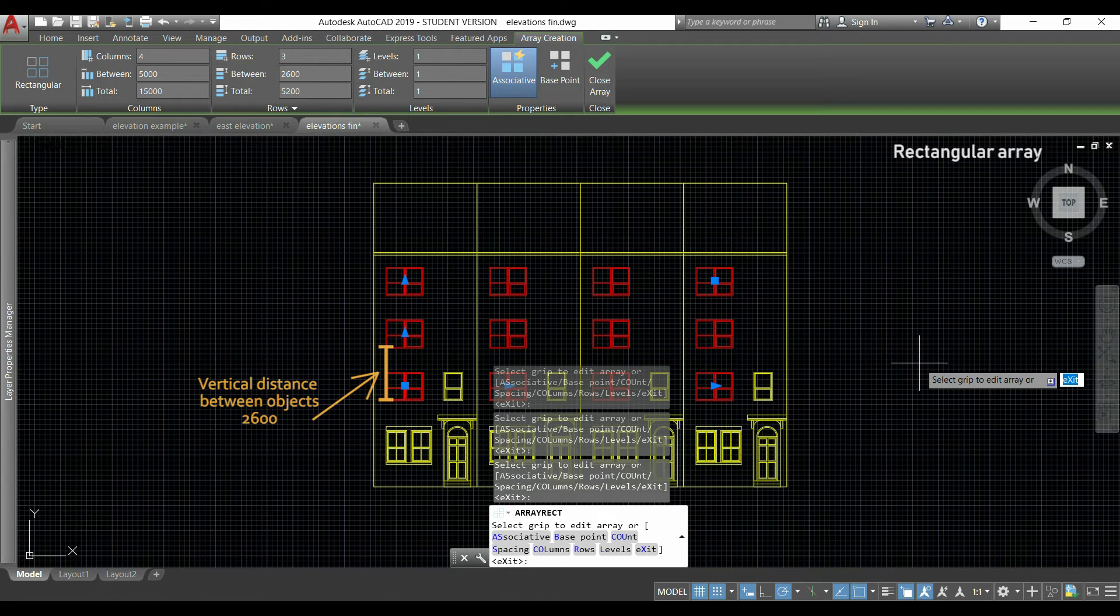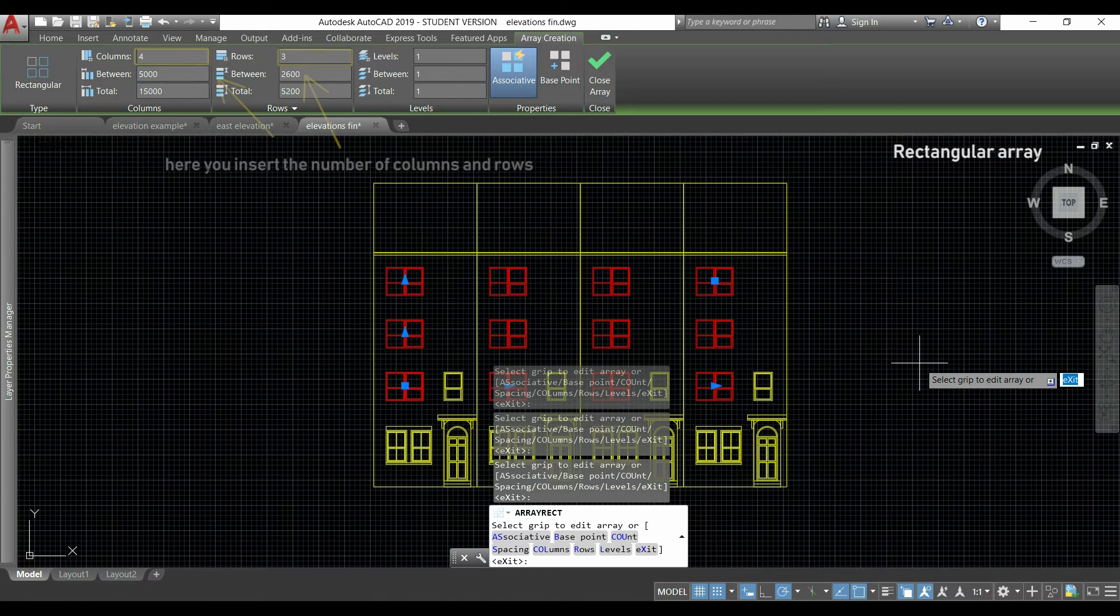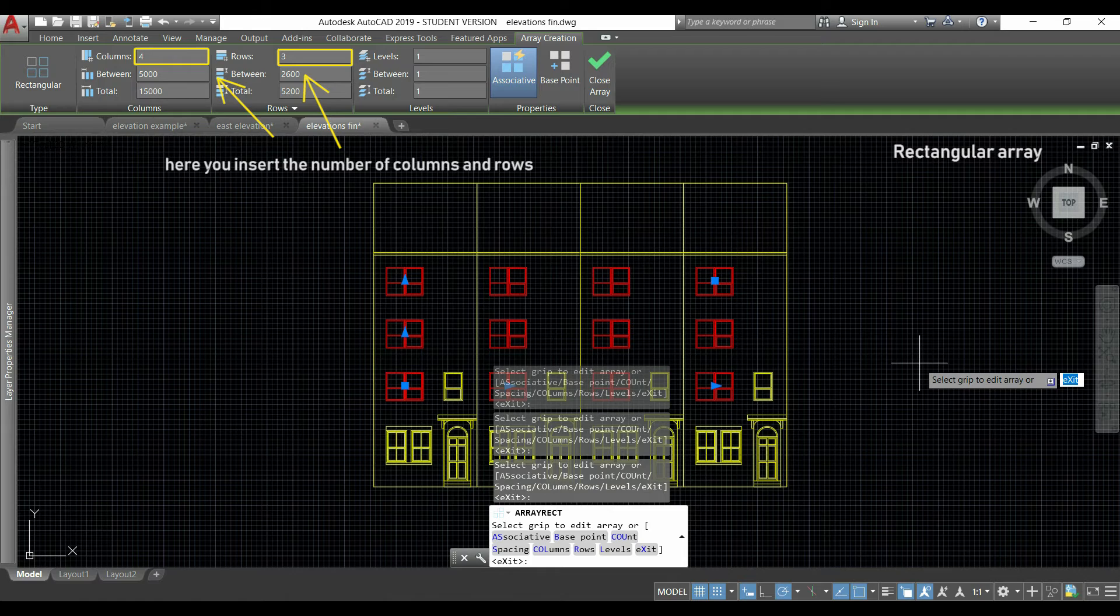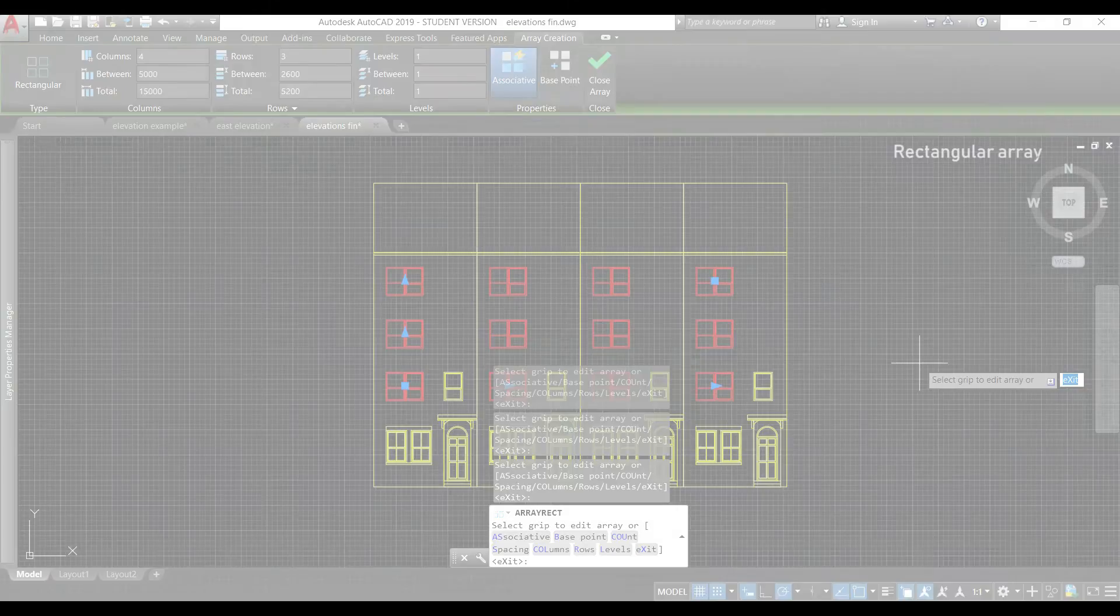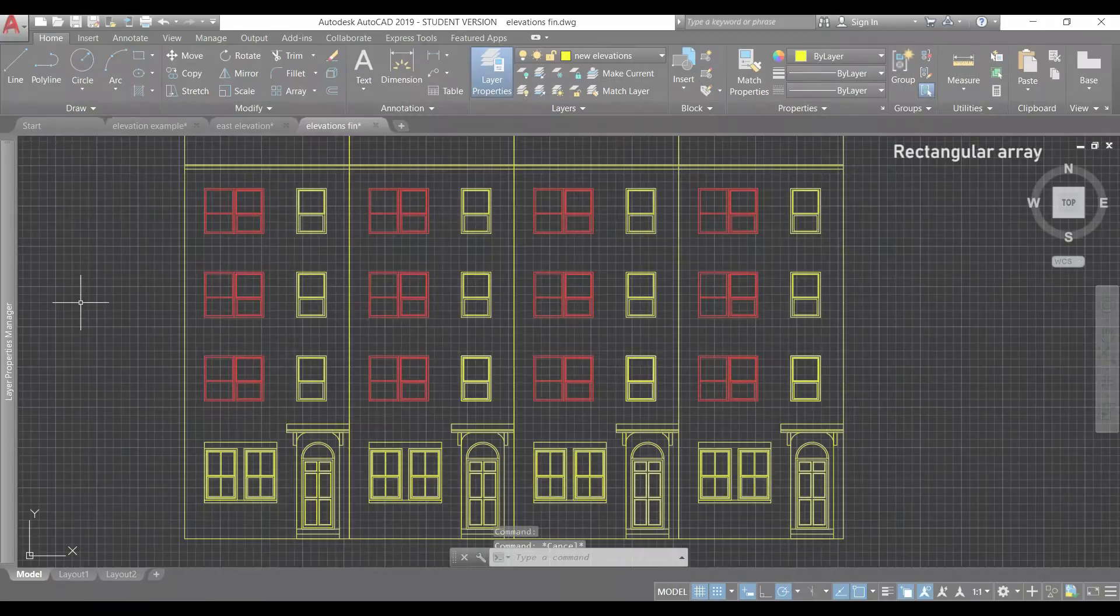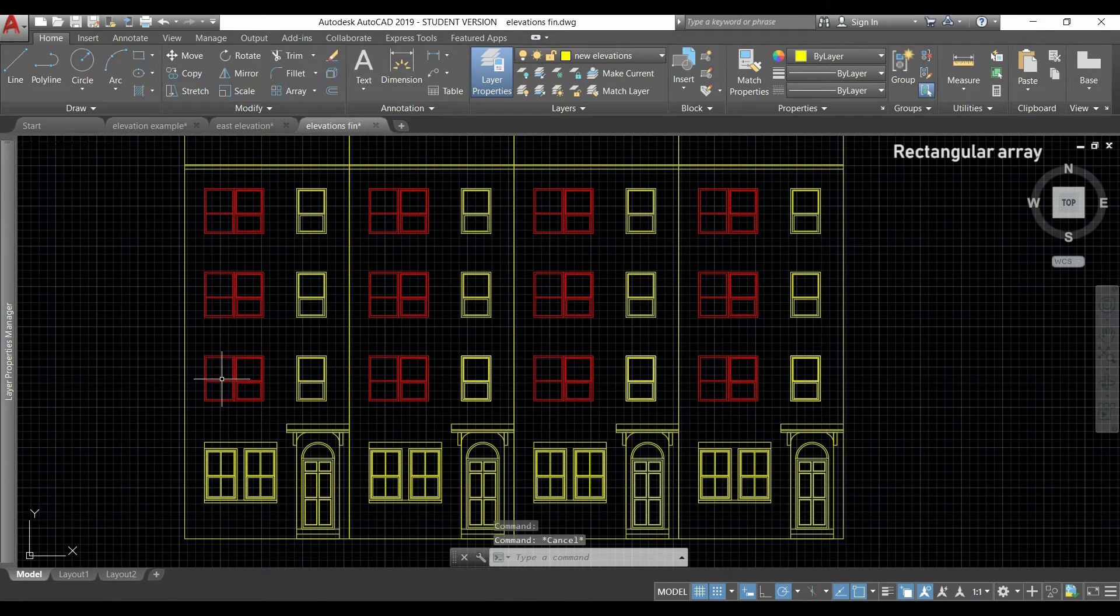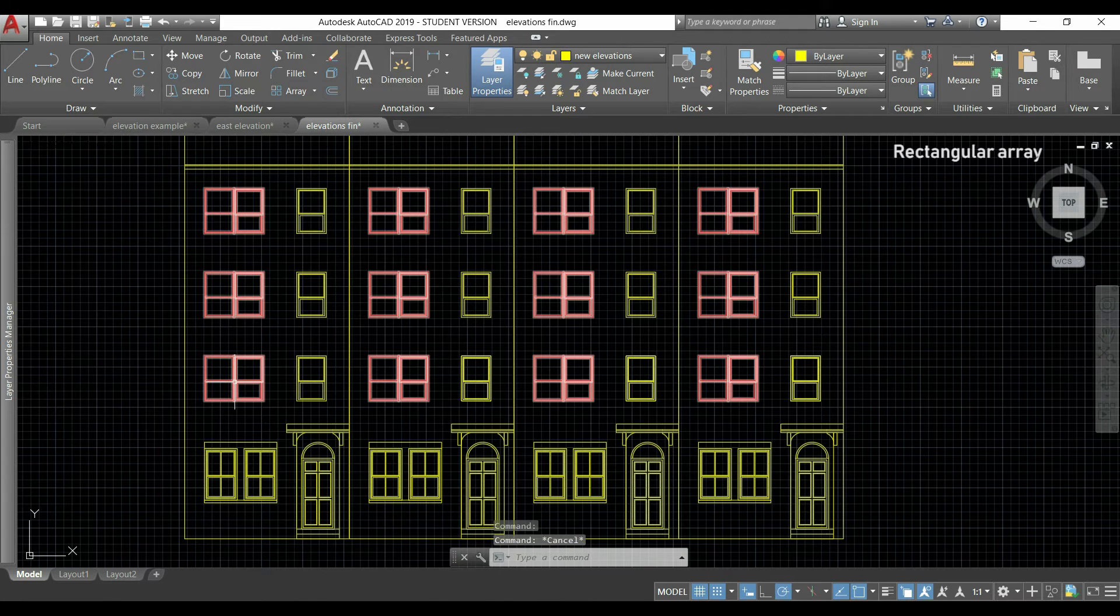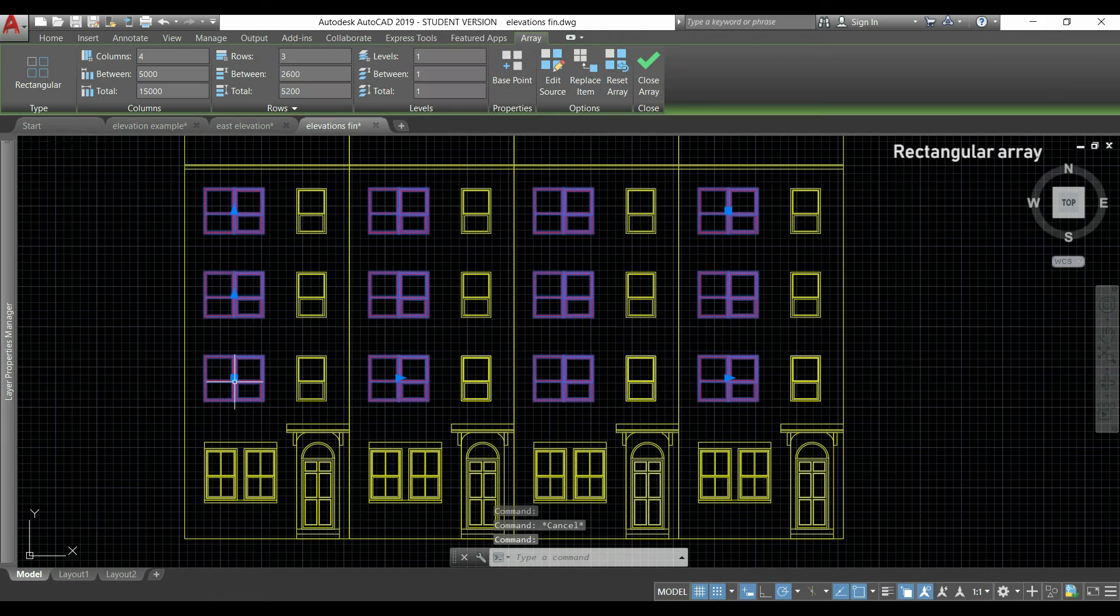As you see, now I have these windows disposed between the three floors and these four houses, which are exactly the number of columns and the rows that you can see there.